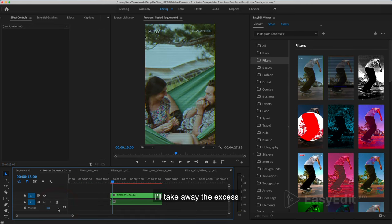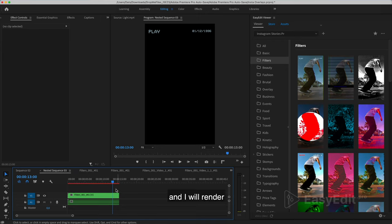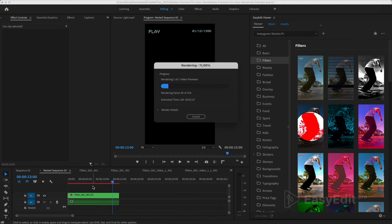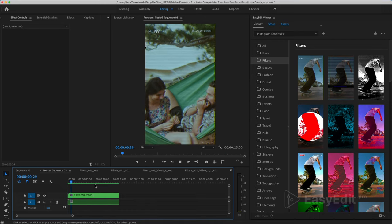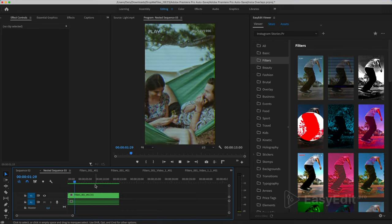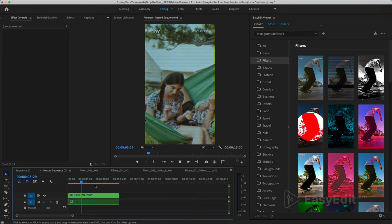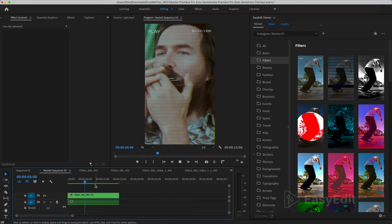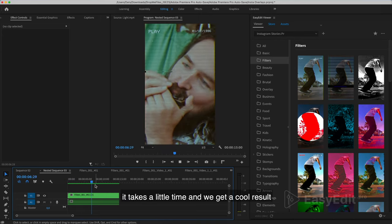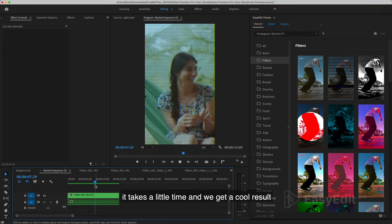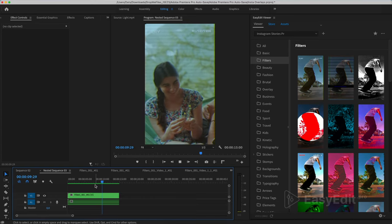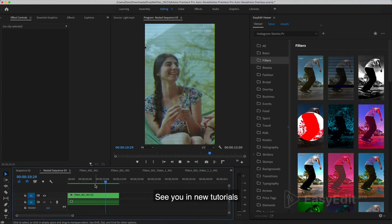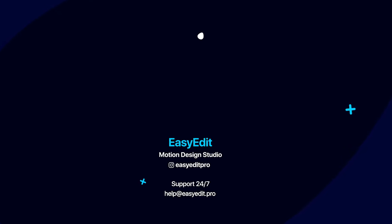I'll take away the excess and I will render. It takes a little time and we get a cool result. See you in new tutorials.